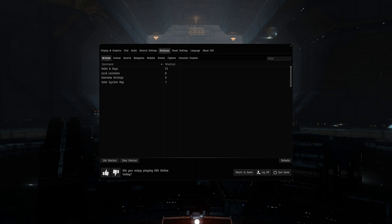Starting from the left, on the window tab, I use keys for holds and bays, local locations, overview settings, and solar system map. As we go, I'll demonstrate a few of these in-game.